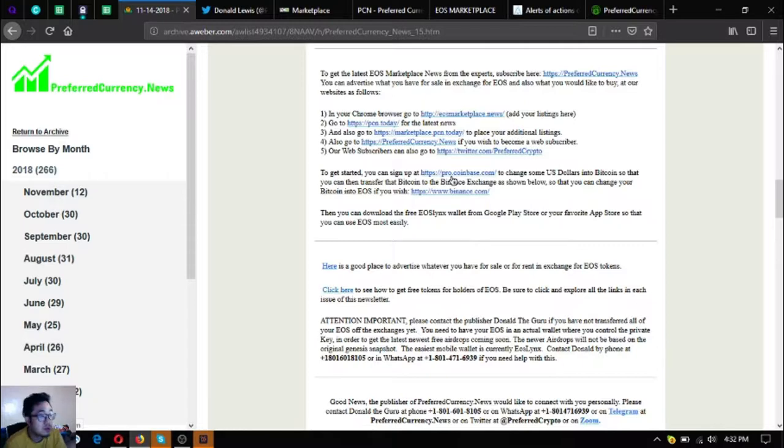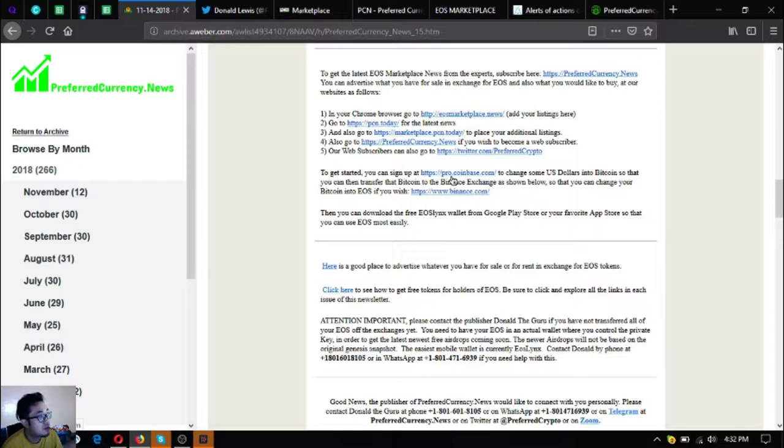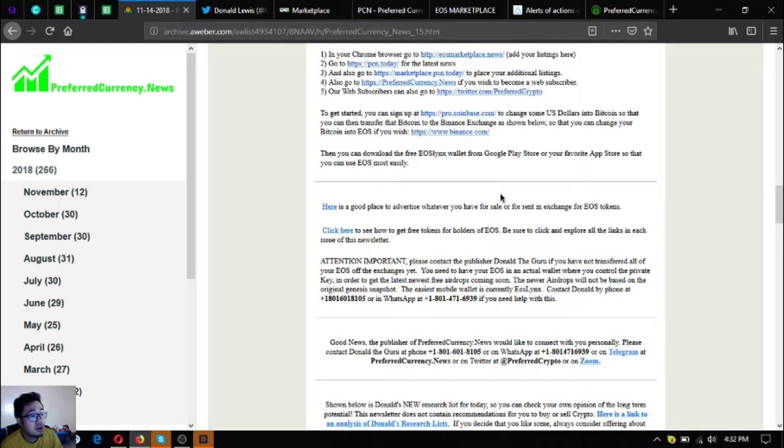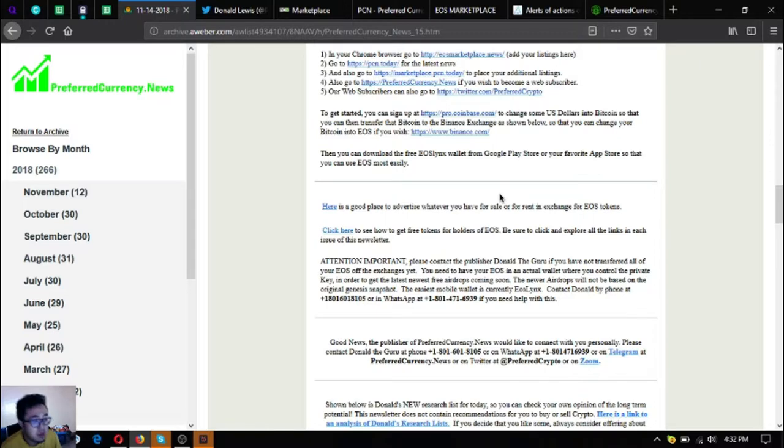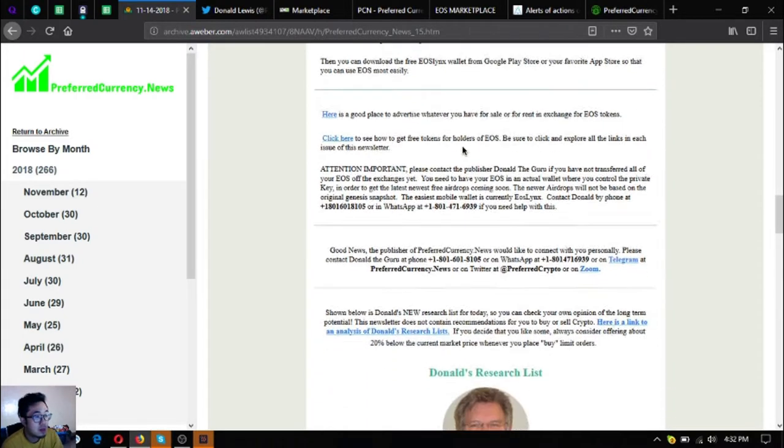If you're new to cryptocurrencies you can sign up at pro.coinbase.com, exchange your US dollars there into bitcoin. If you want to transfer your bitcoin into eos you can go to binance.com to exchange that there. There's also a downloadable EOS wallet in google play store and in your app store which is called eos links.